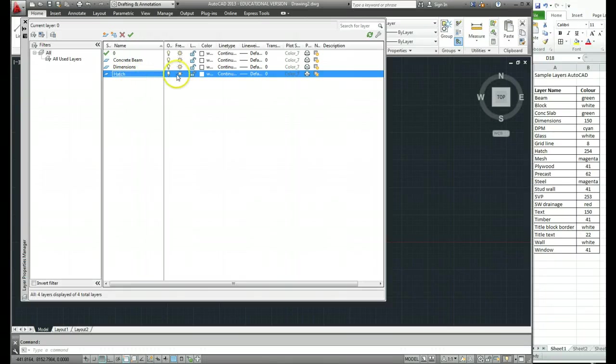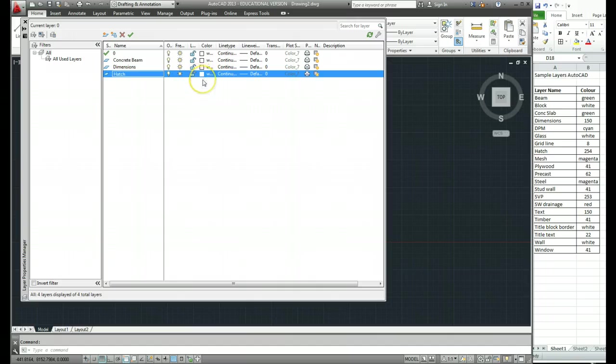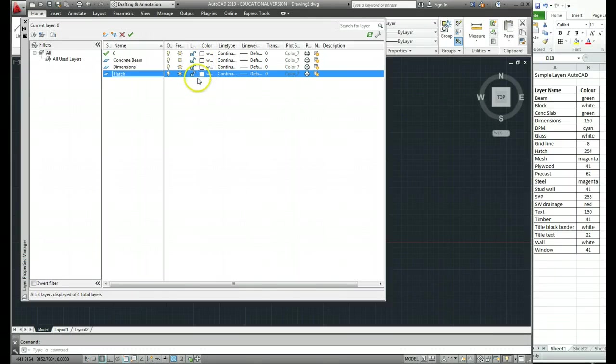The next thing we need to look at is just to change the colour of each layer. The way we're going to be setting up our drawings for printing later on is using what's called a colour controlled. So certain colours on the screen will get printed with certain line thicknesses and pen weights and things like that. So we need to set the colours for each layer.